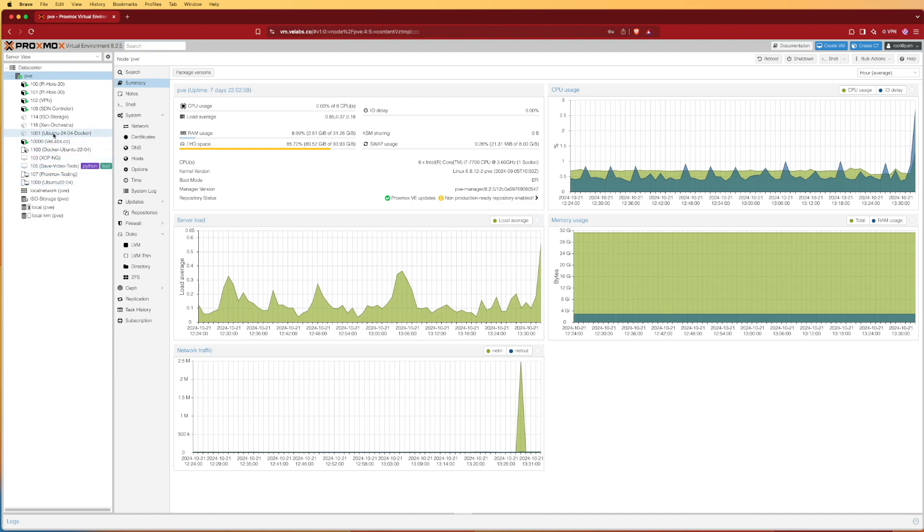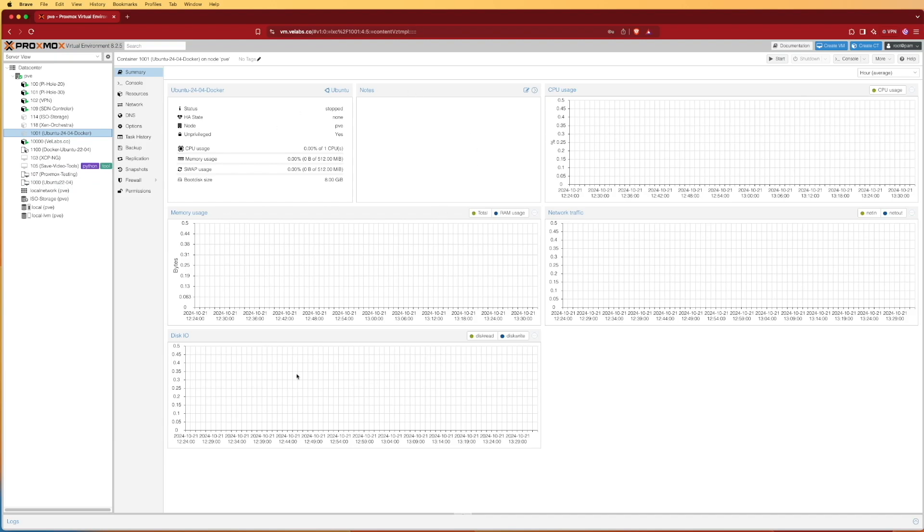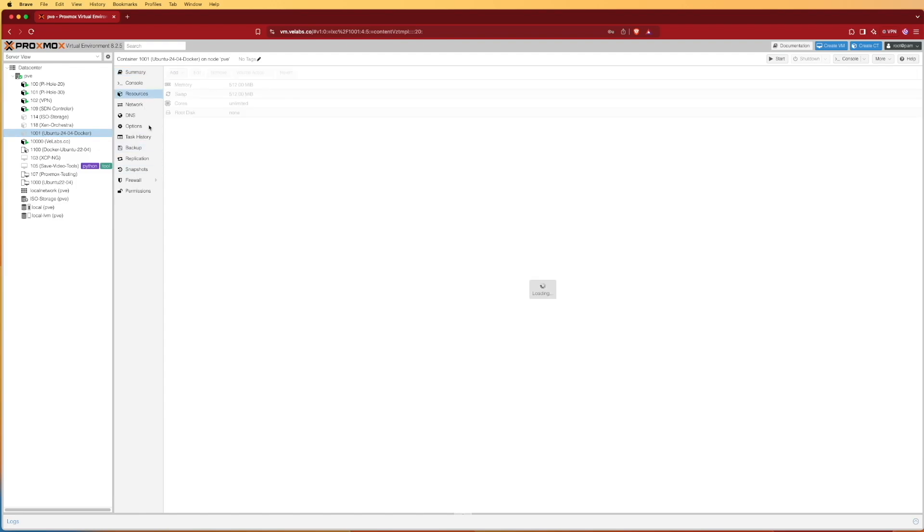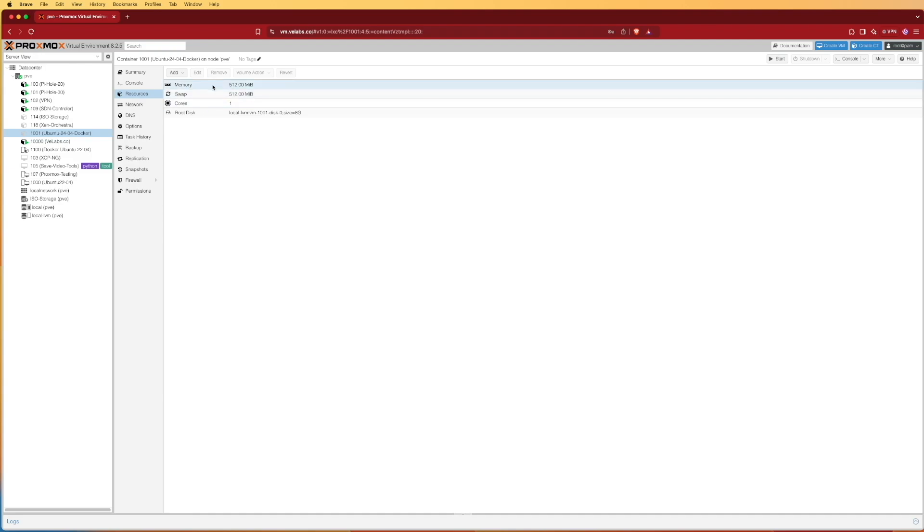Here on the left-hand side you can see it created a new container called 1001 Ubuntu 24.04 Docker. We can select that machine and it's going to give us some statistics about it. We can also go in and look at some of the options and resources here if we needed bigger things. Like I said before, you can change how many CPU cores and how much RAM is available to this container, and you can do that right here.